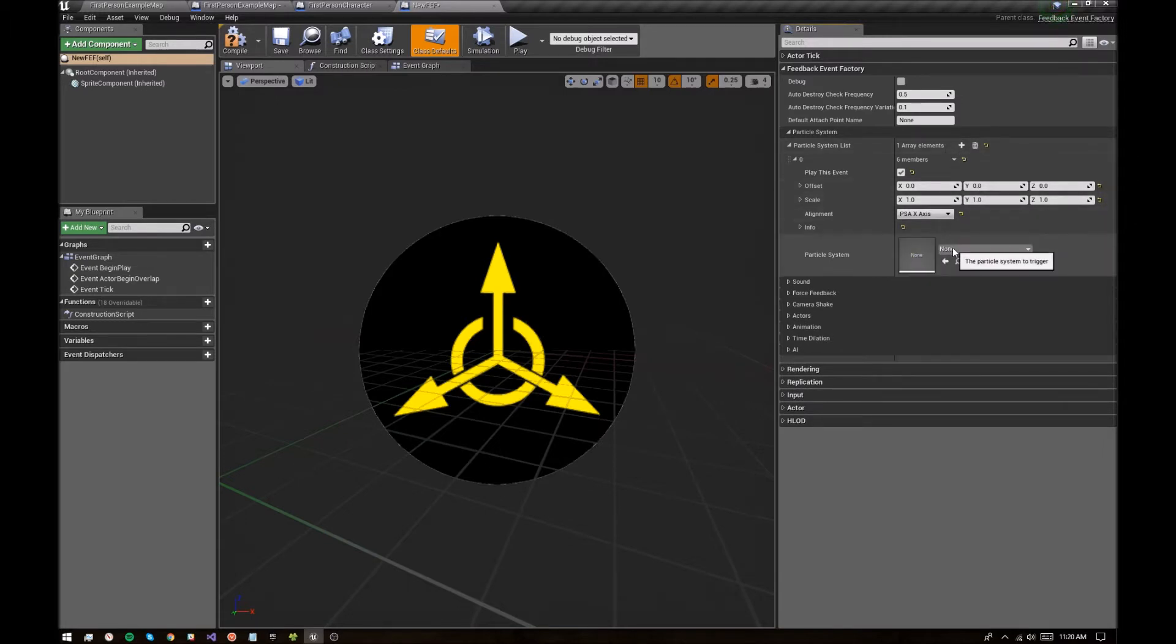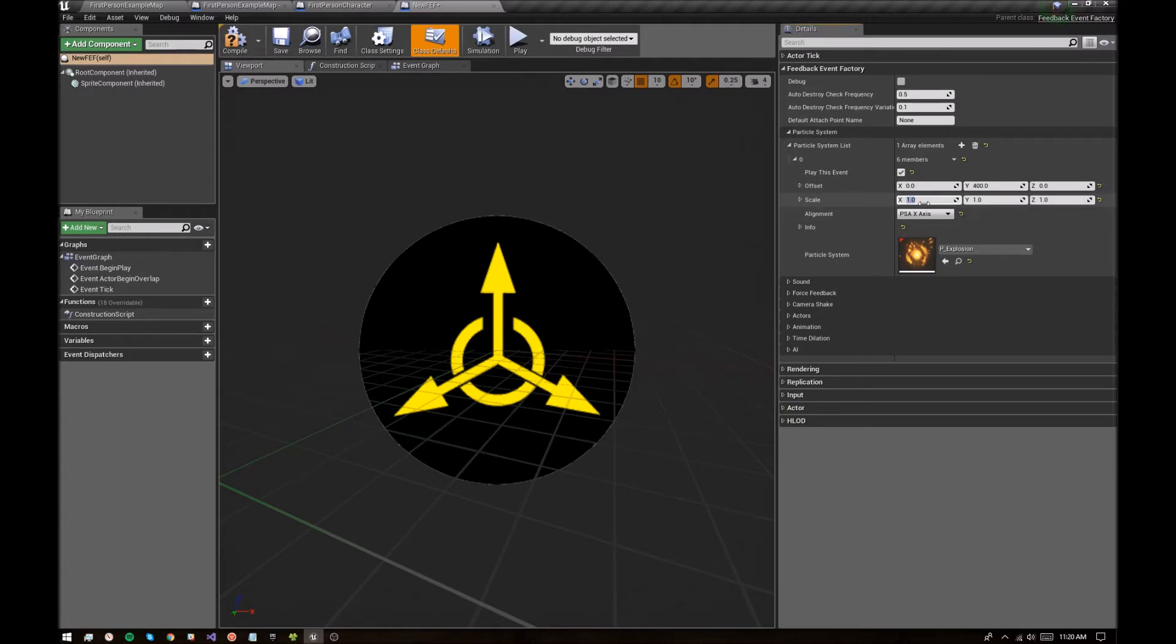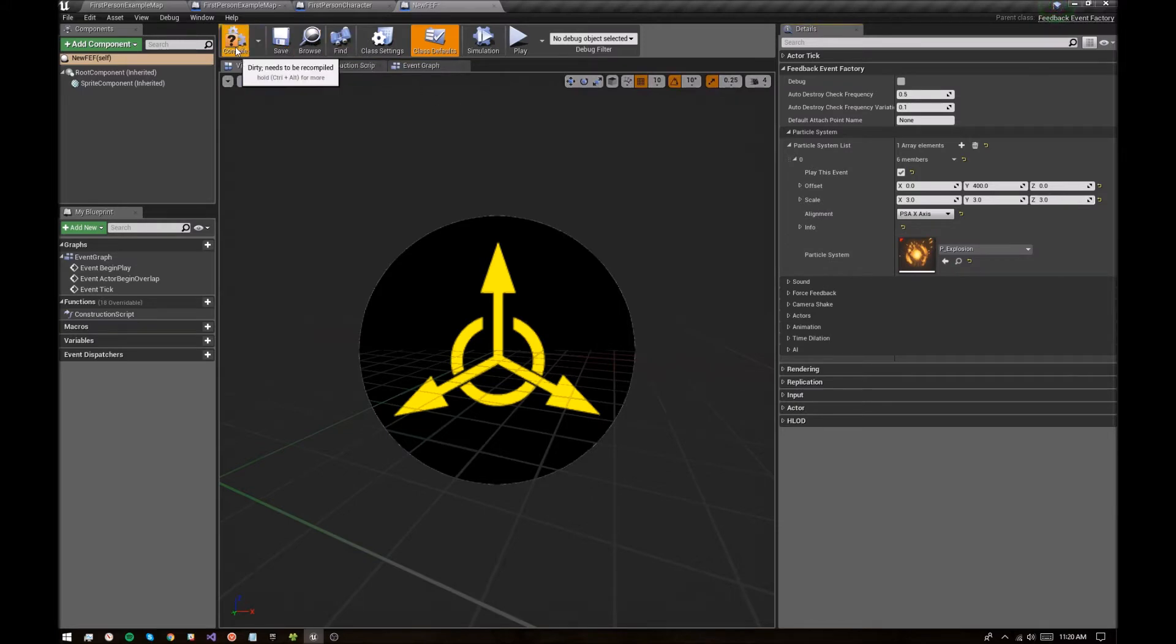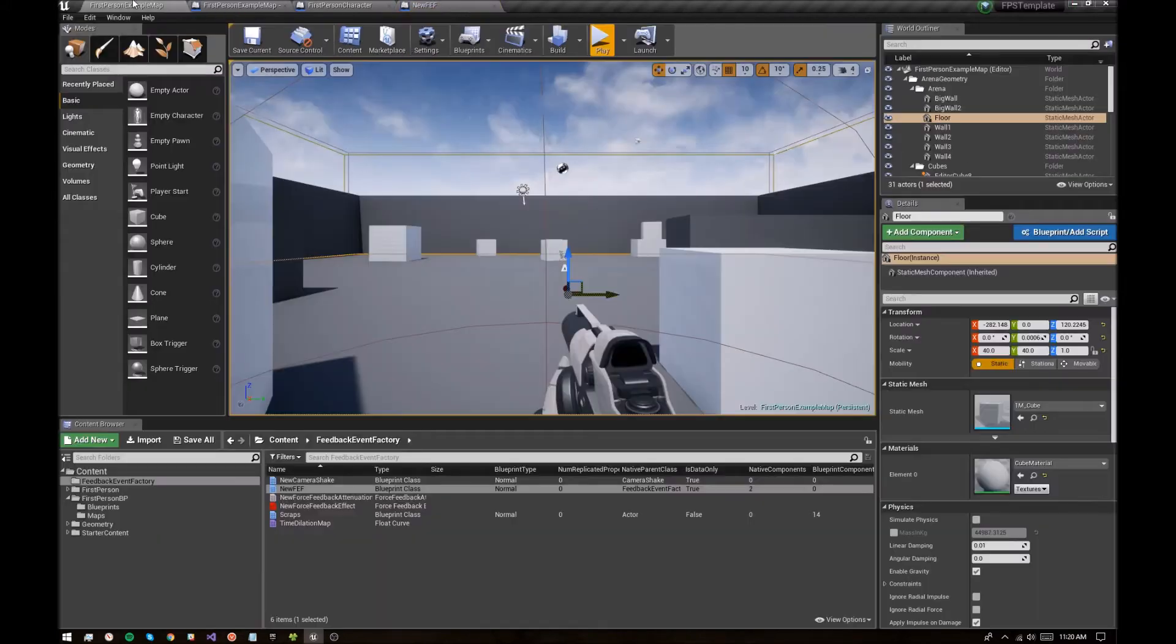I'm going to add an explosion. I'm going to offset it in the y-axis by 400 because why not. Maybe scale it up by three times. And yeah, let's quickly check that this is going to work.